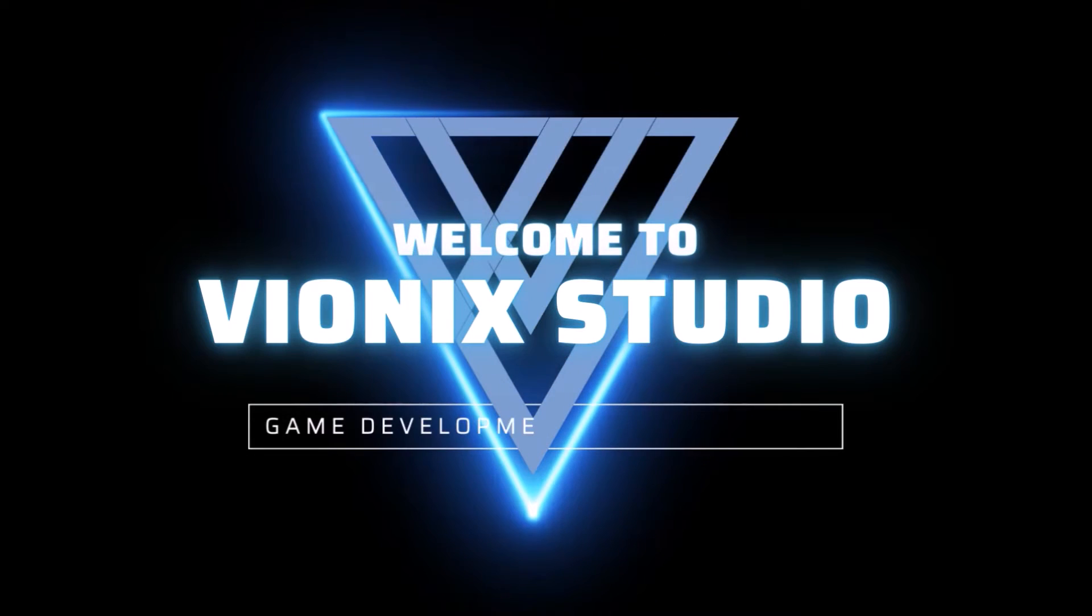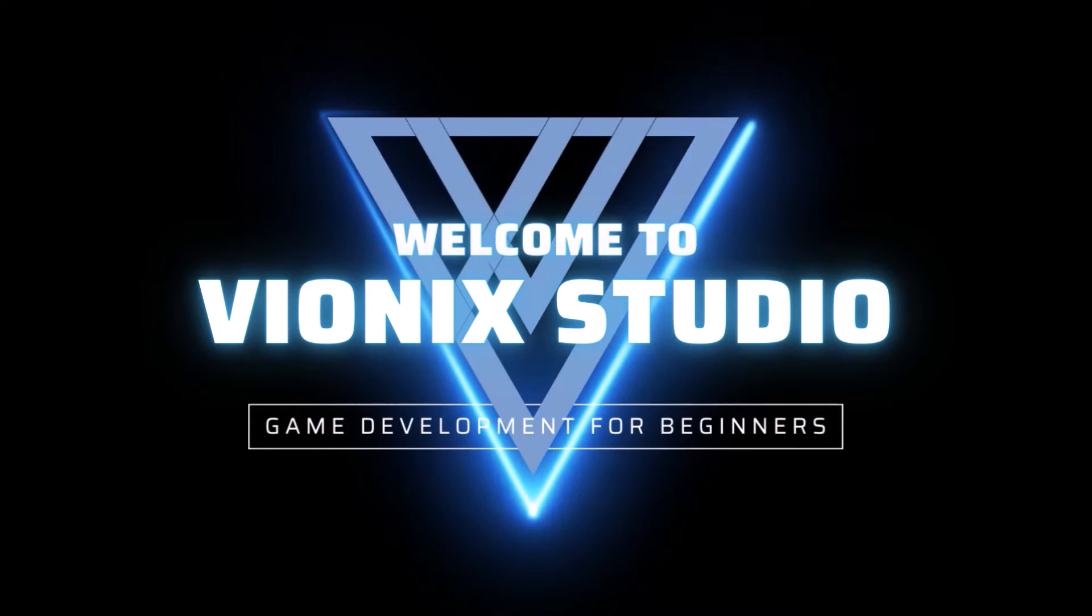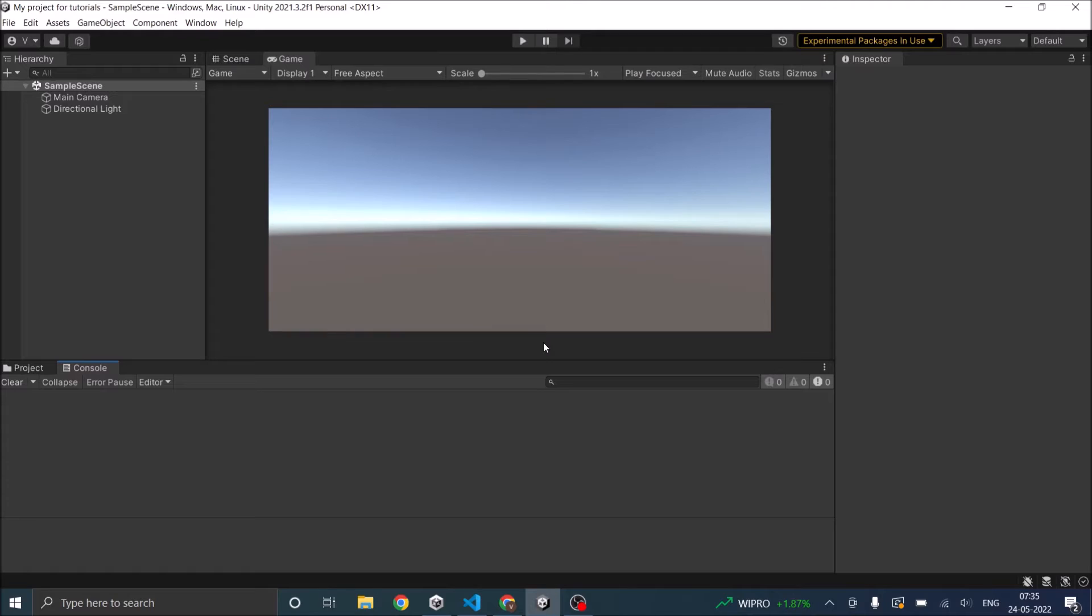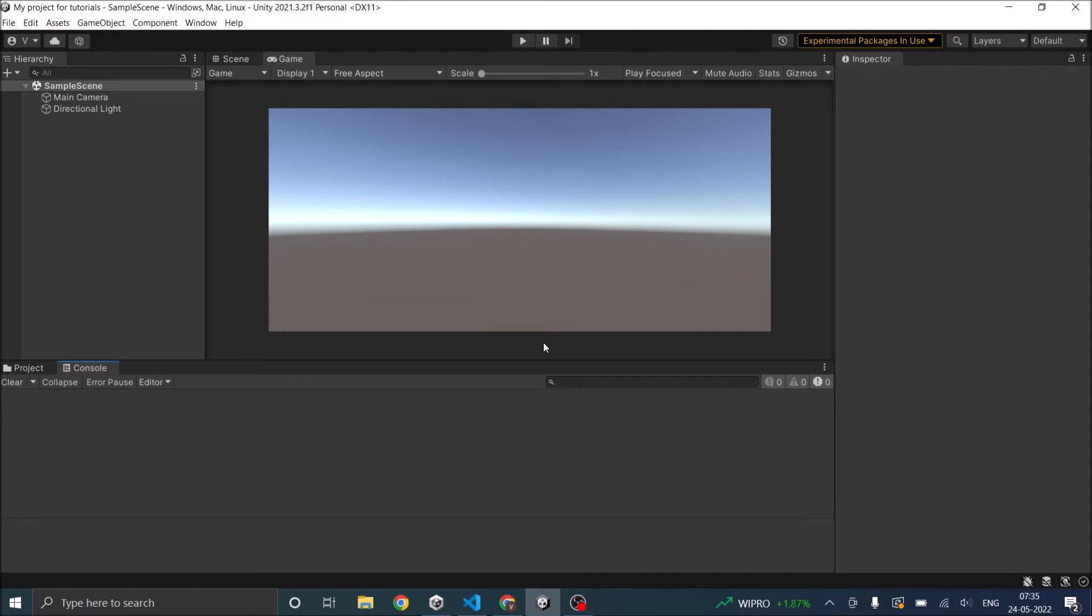Welcome to Wynix Studio. Let's start making games. Hi and welcome. In the last video we learnt about Unity Editor. In this video we are going to see how to link Visual Studio Code with Unity Editor.